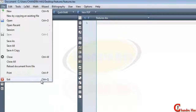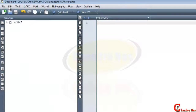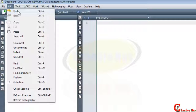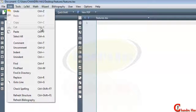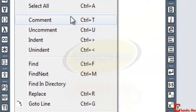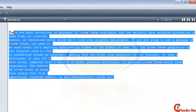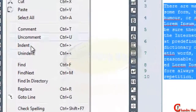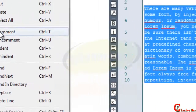In the Edit menu, the first option is Undo, then Redo. We can copy with Ctrl+C, cut with Ctrl+X, paste with Ctrl+V, and Select All with Ctrl+A. We can put our text in a comment by selecting all and pressing Ctrl+T, or go to Edit and press the comment option.